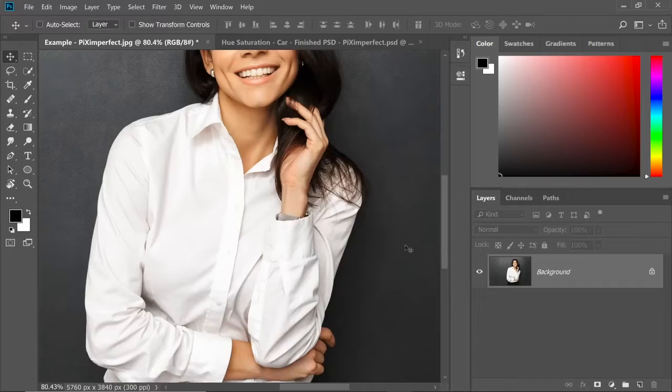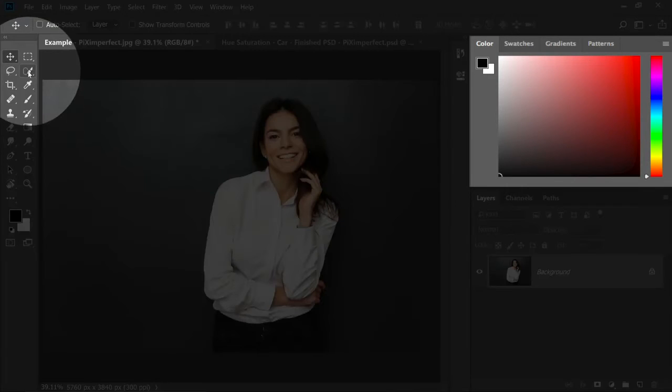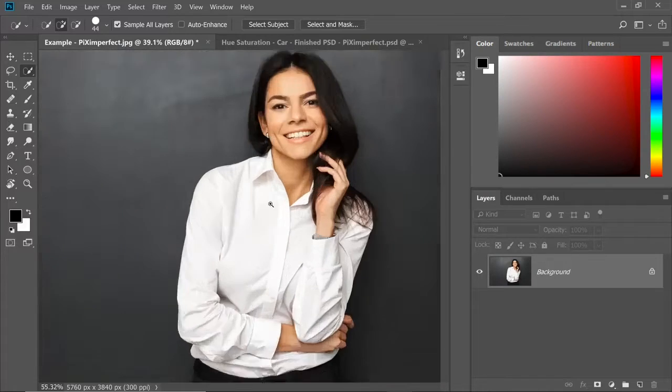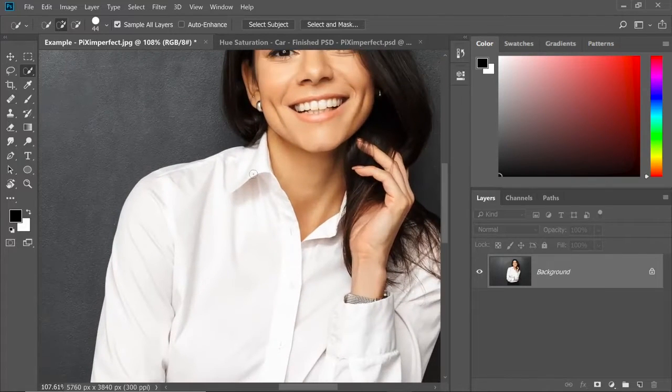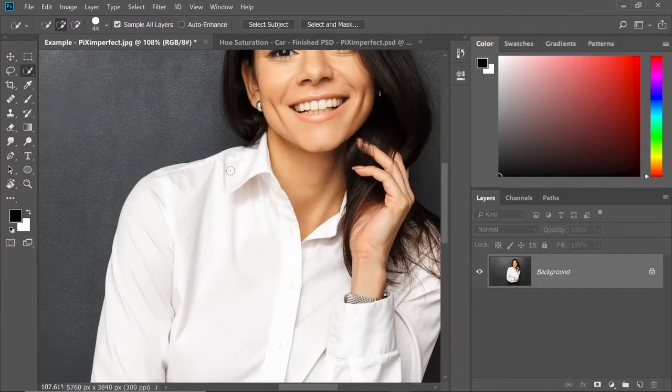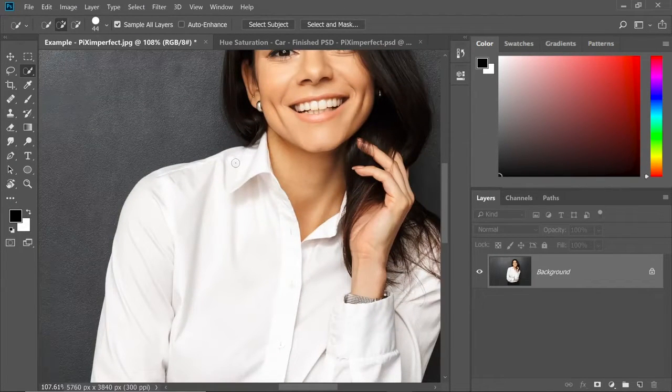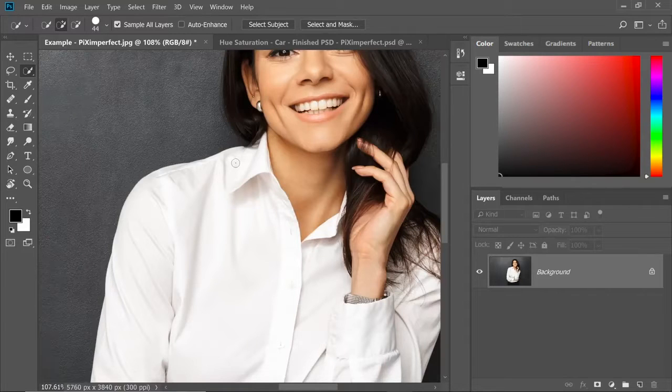Let's start making a selection by using the quick selection tool. In the toolbar, this one is the quick selection tool. Just select that one and then zoom in and make a selection of her shirt. You can also use the pen tool, whatever you like. Just make sure the selection is nice and good.